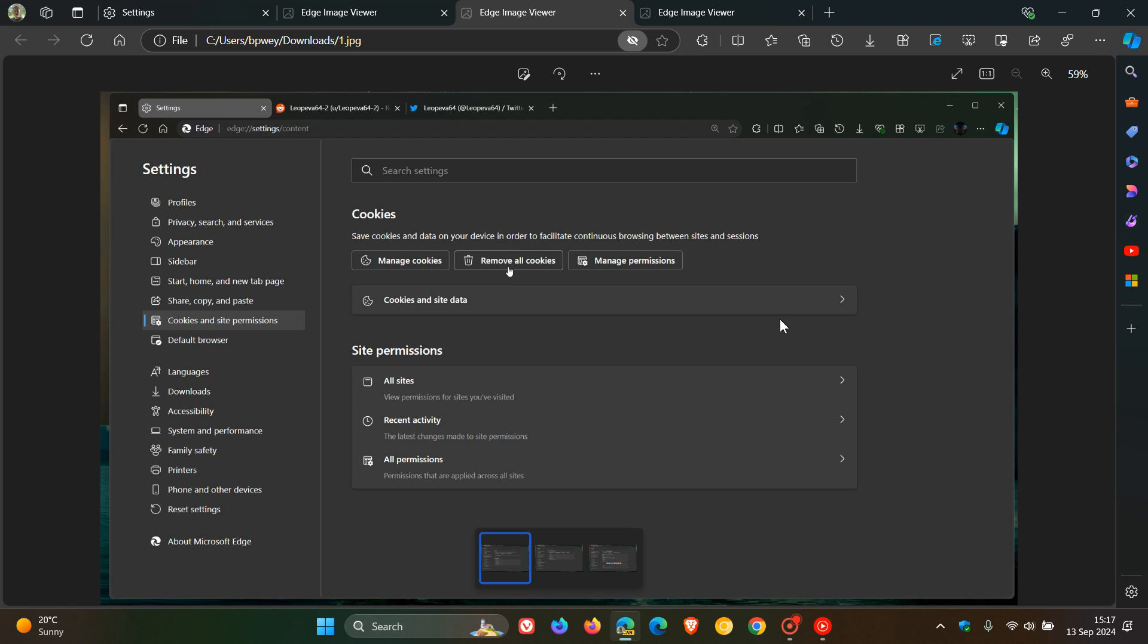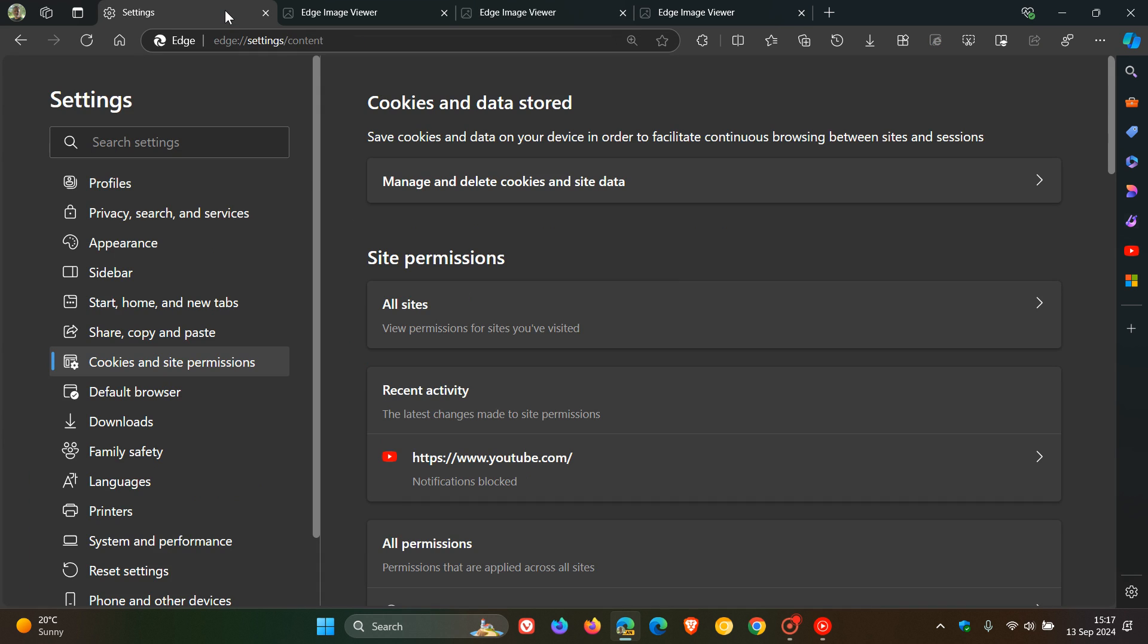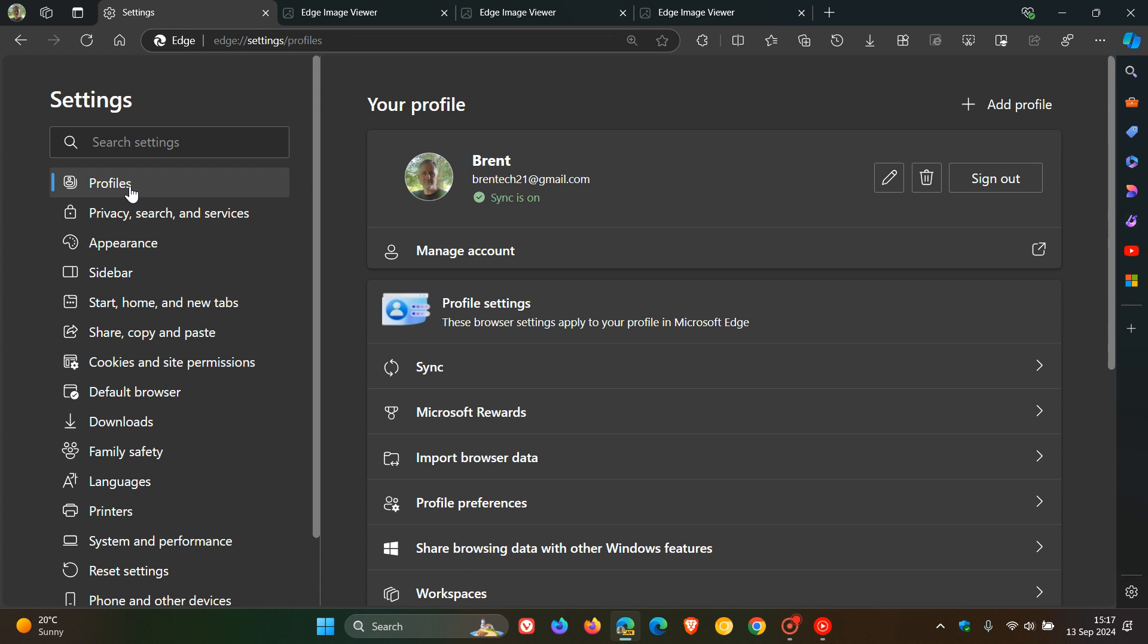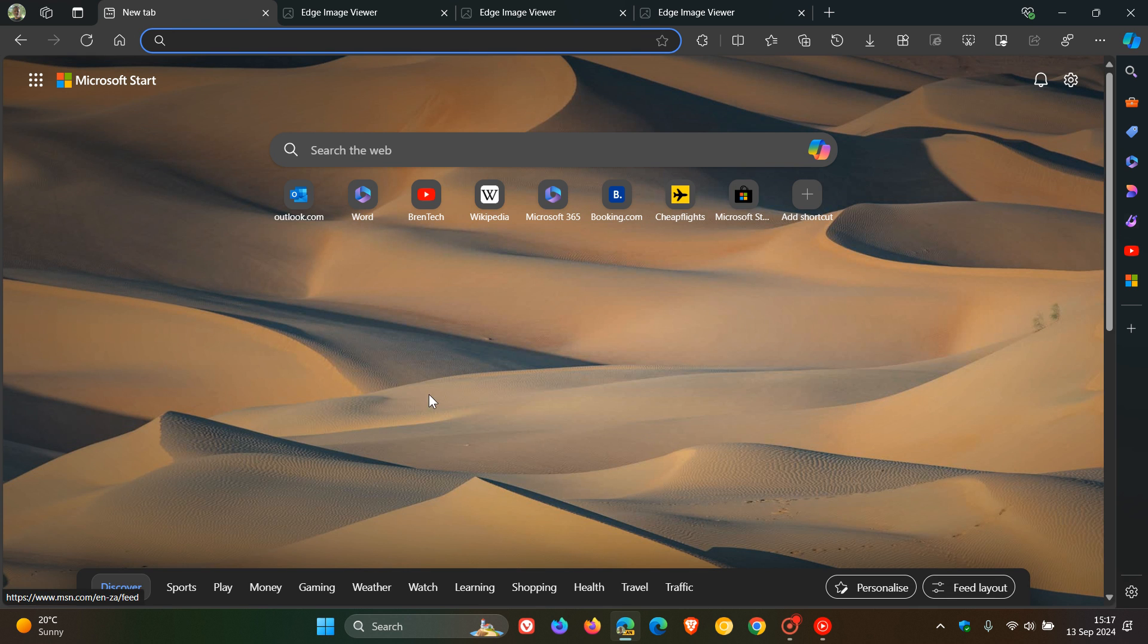So this, according to Microsoft, is all going to be rolling out to the Settings page starting in October. Now, it's not known if this is first going to make its way into Edge Canary, which I think it will, and then work its way through Dev Beta and then finally into Stable. But I have been keeping my eye on this one.